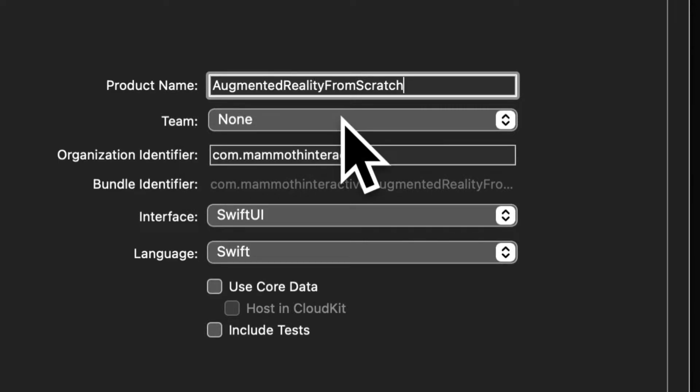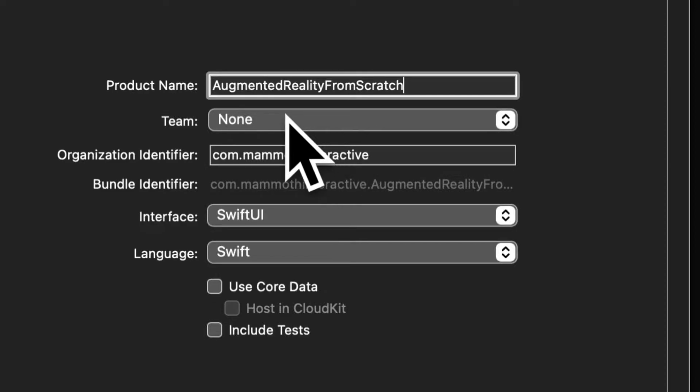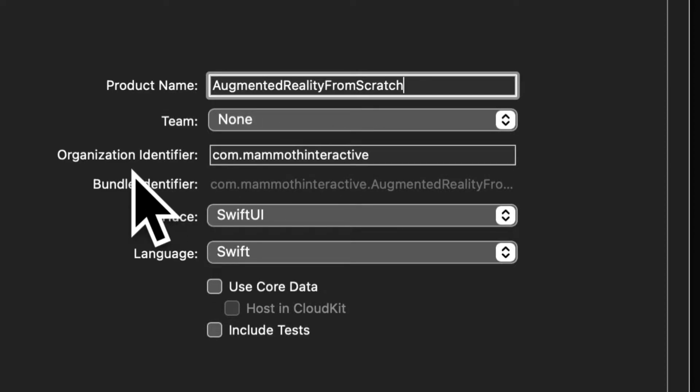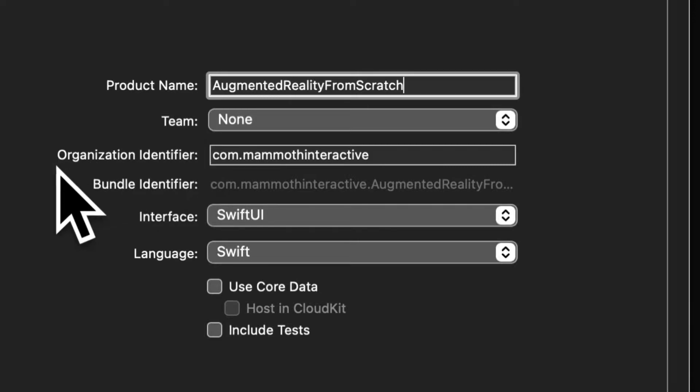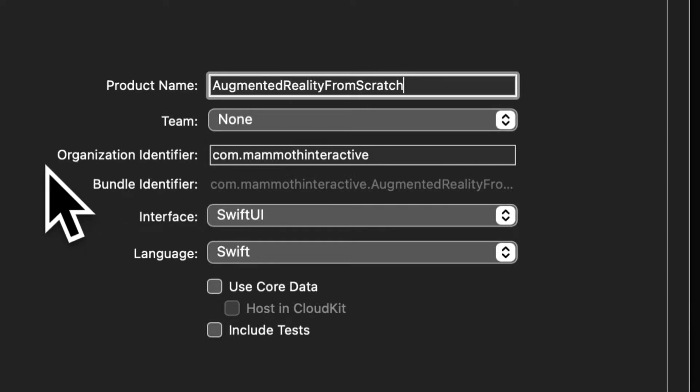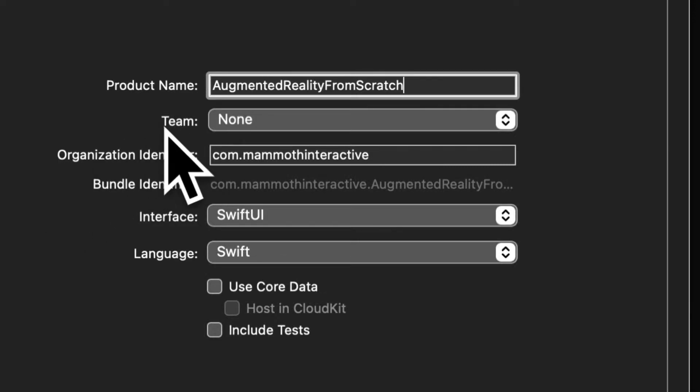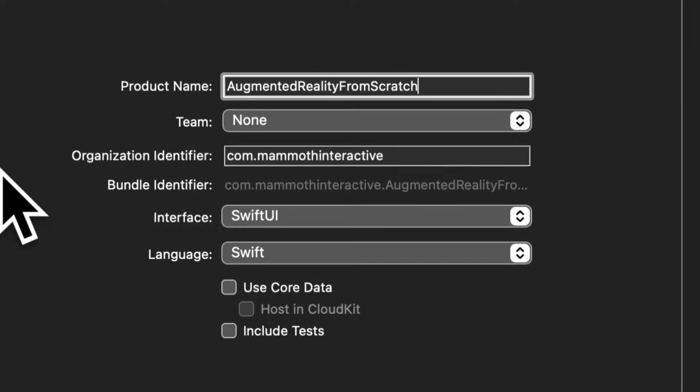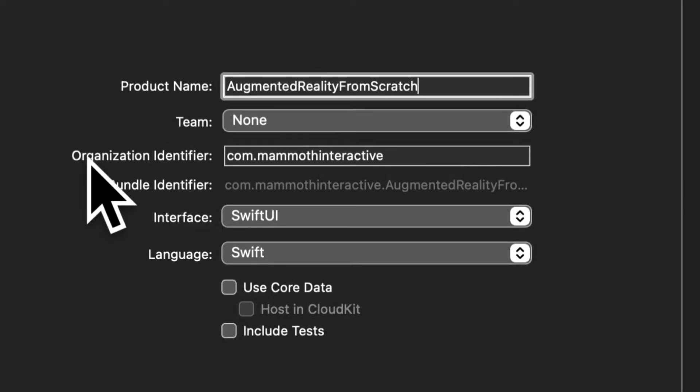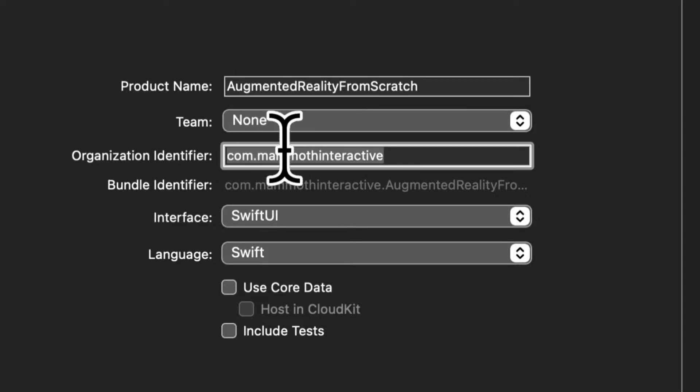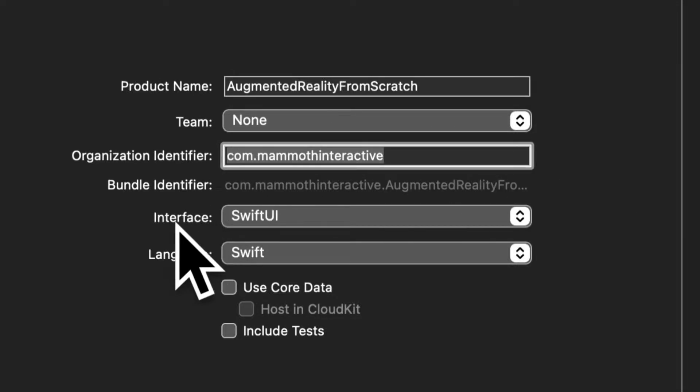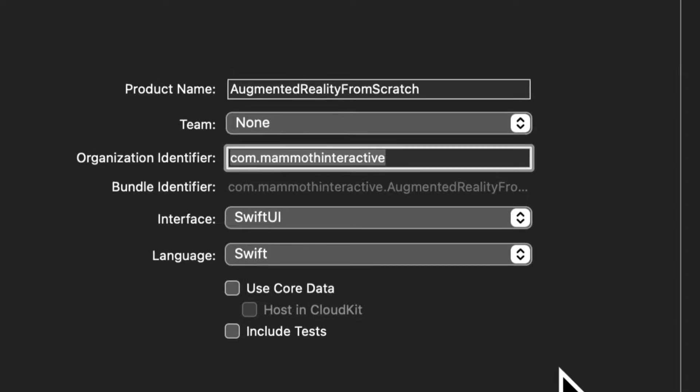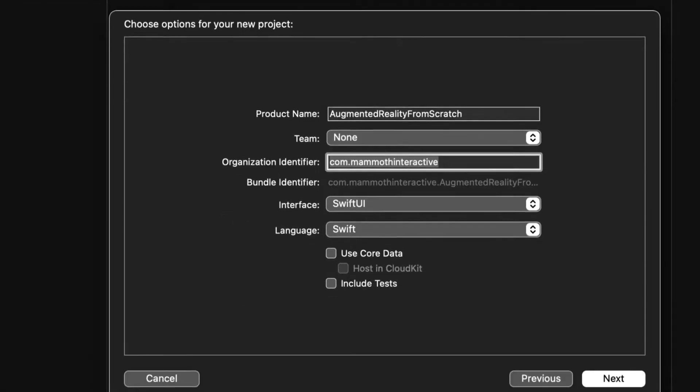You'll need a team in order to test augmented reality applications. And to get a team, you just need an Apple account. Then you'll have your organization identifier. This could be any URL. And our interface will be SwiftUI and the language Swift.